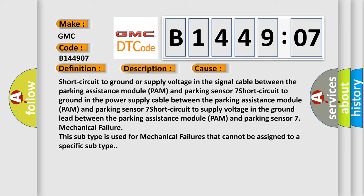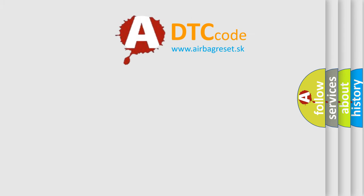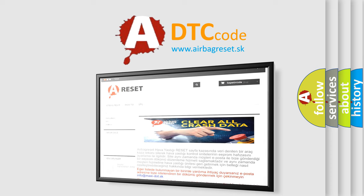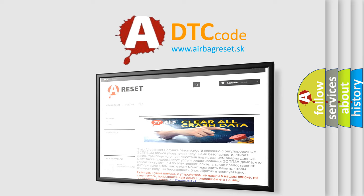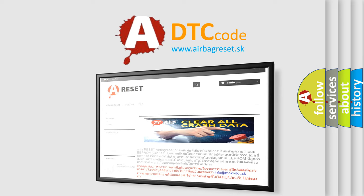The Airbag Reset website aims to provide information in 52 languages. Thank you for your attention and stay tuned for the next video.